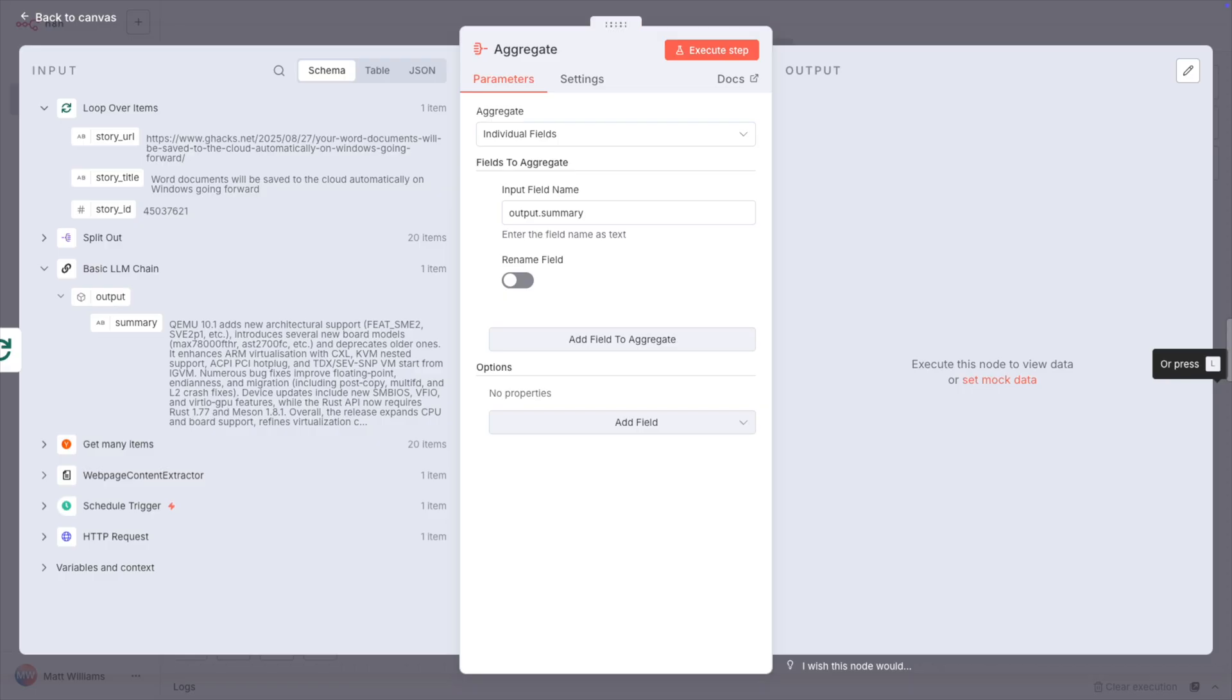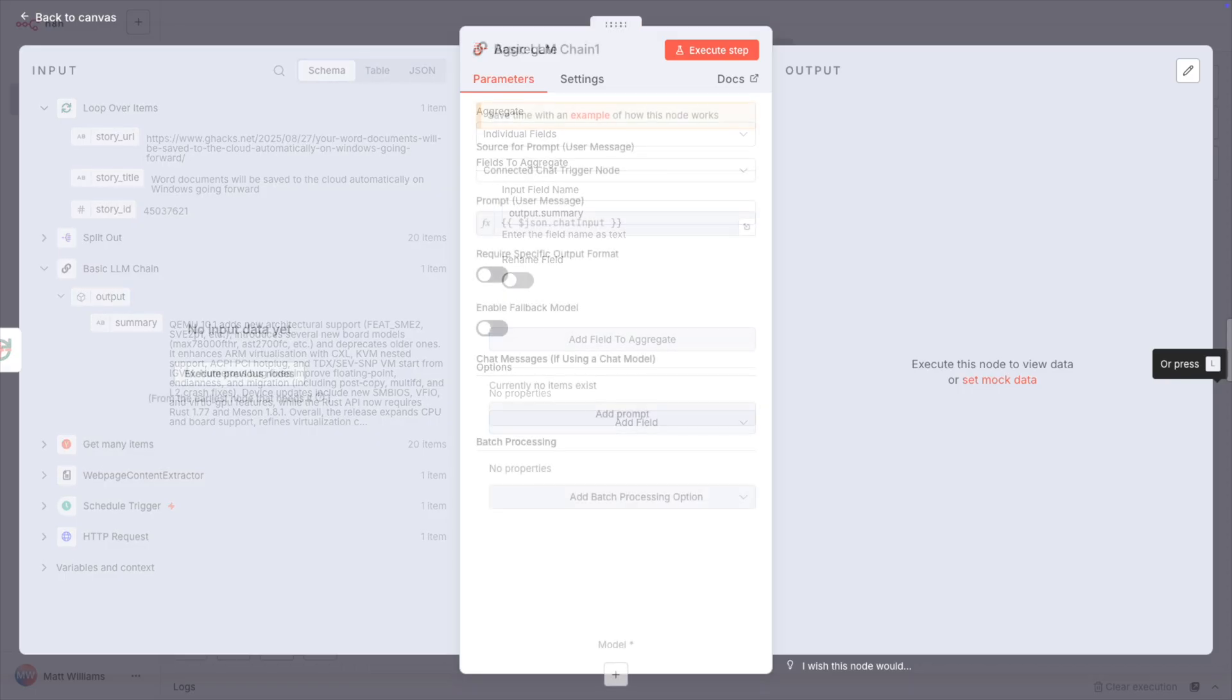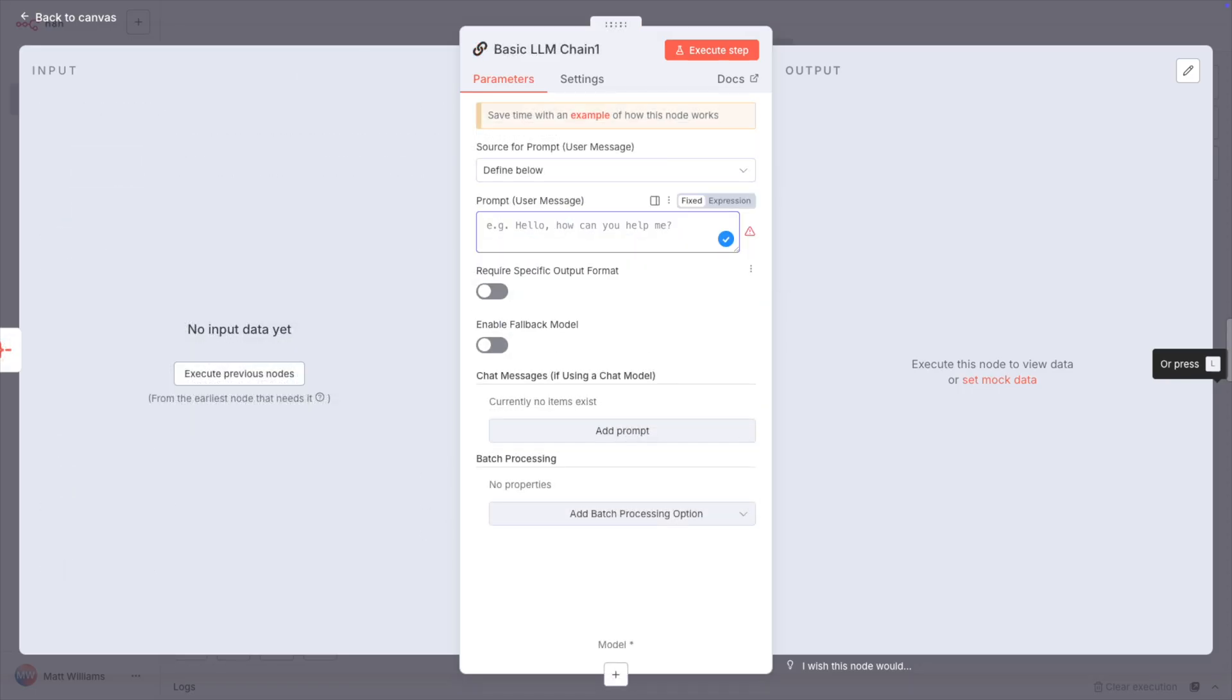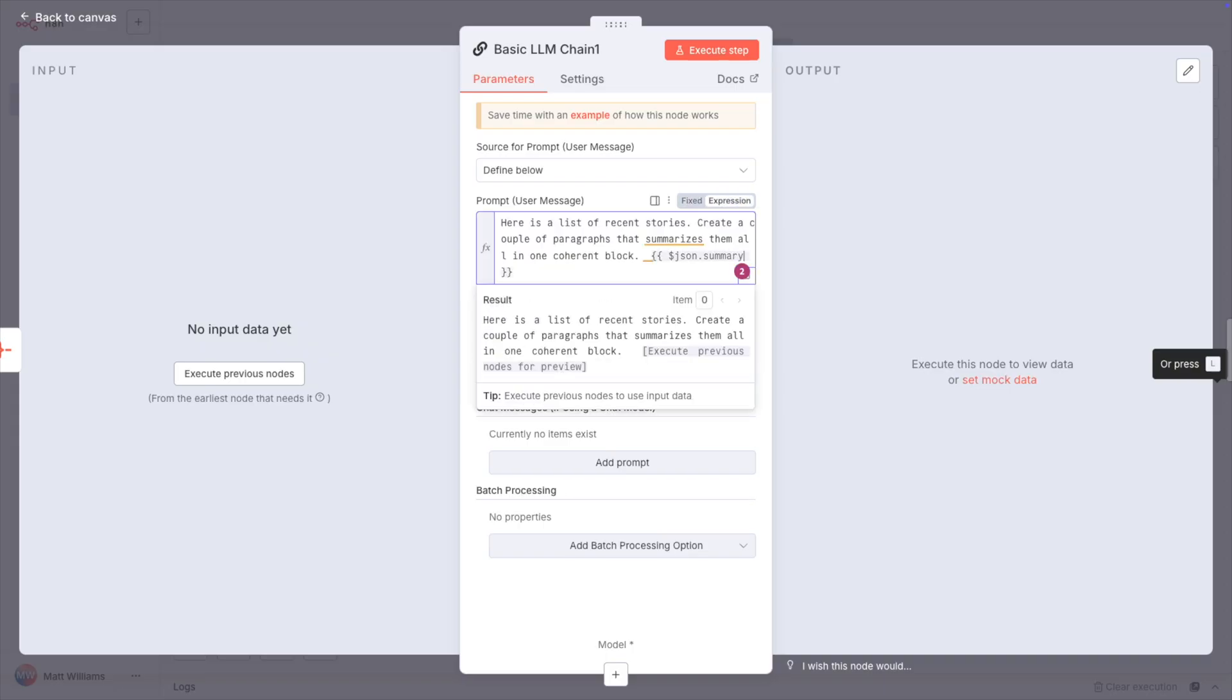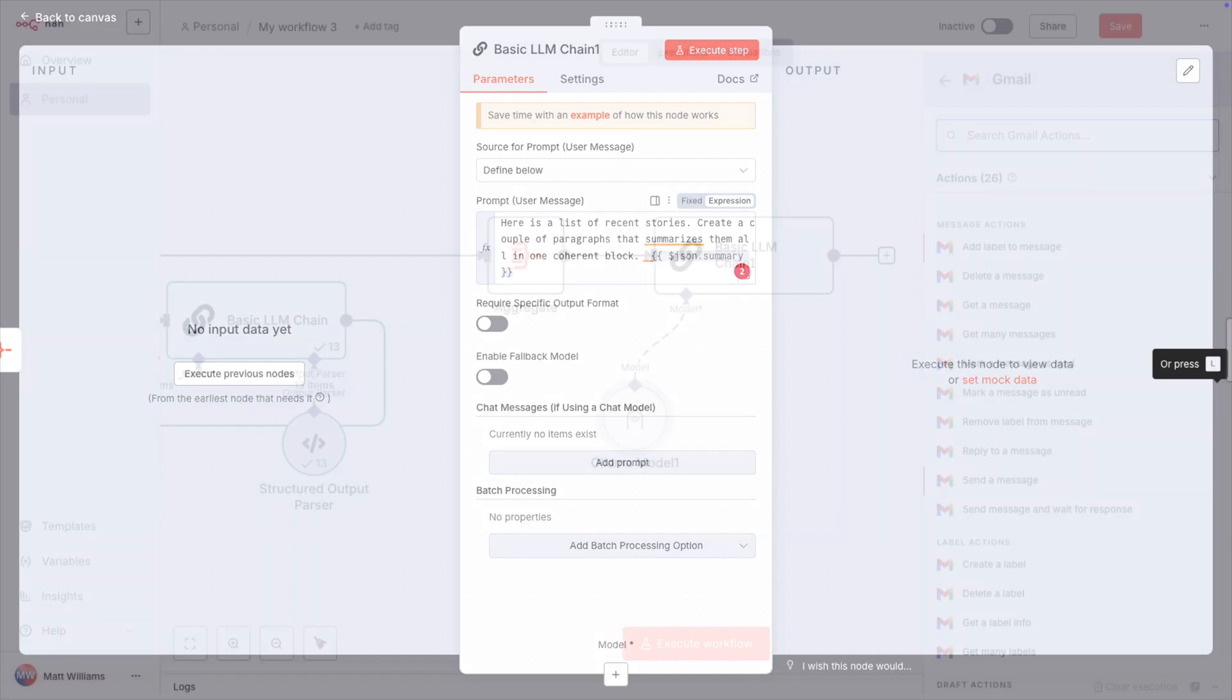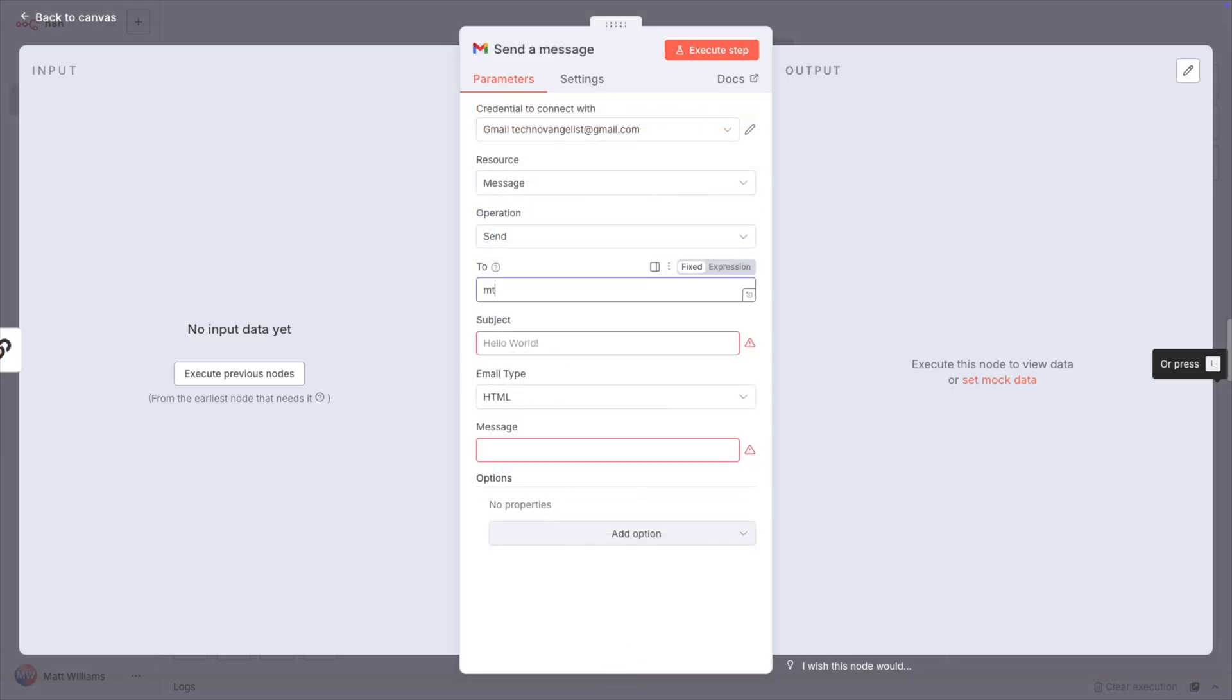Now, that connects back to the loop node, and out of the done output, I connect the aggregate node, which brings out all the summaries into a single list. Now add another LLM chain setting the prompt to, here's a list of recent stories. Create a couple of paragraphs that summarizes them all in one coherent block, followed by the list of summaries. Then finally, that goes to a Gmail block and sends me this email.